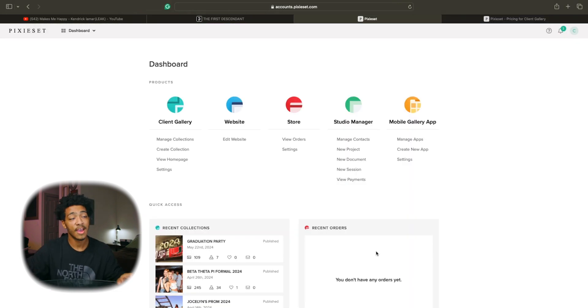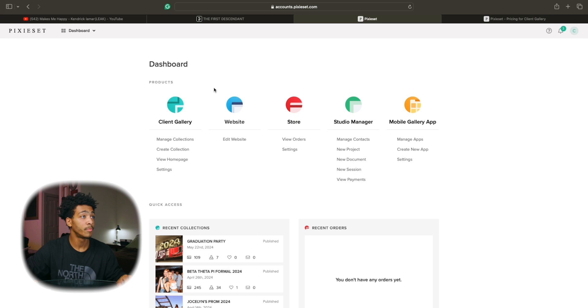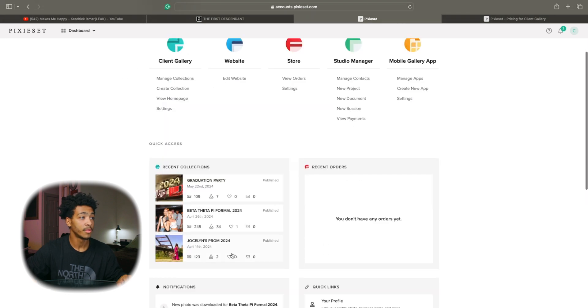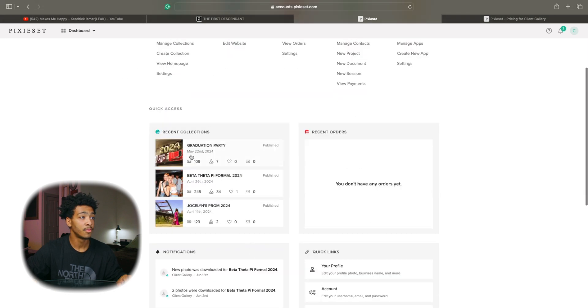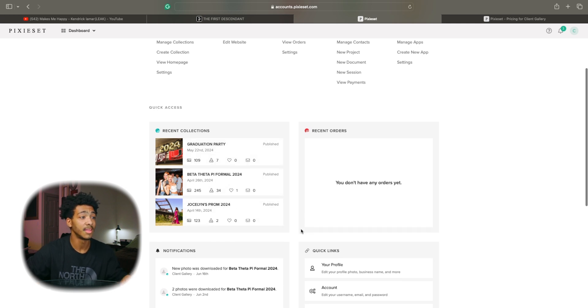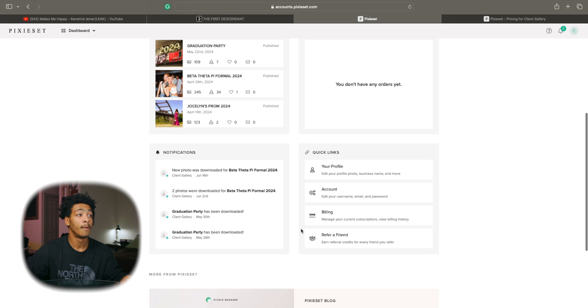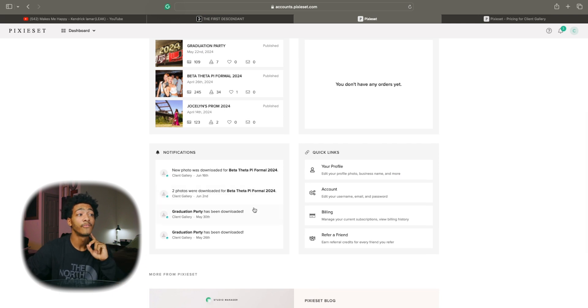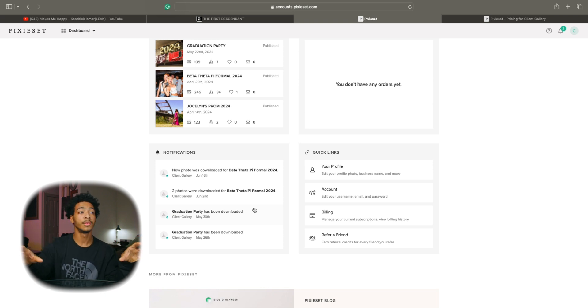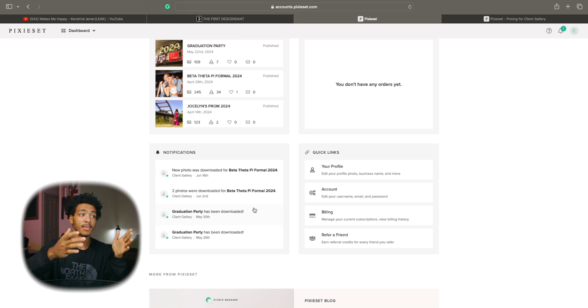Now jumping into the dashboard this is what you guys will be seeing. You got all the products laid out, some recent collections, tells you how many photos are in each one, the downloads, likes if your client decides to leave any. This is one of my favorite features because it allows you to see specifically who downloaded your photo and my main thing is not guessing.